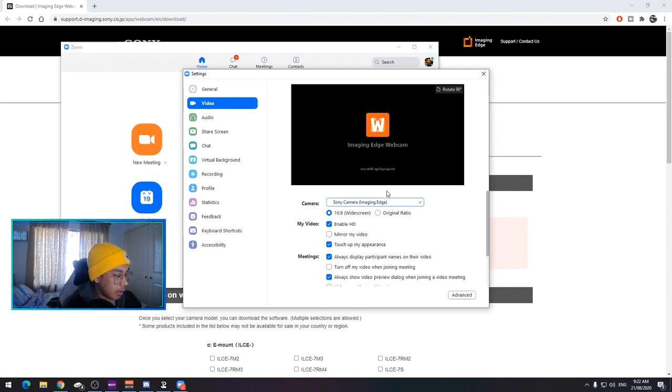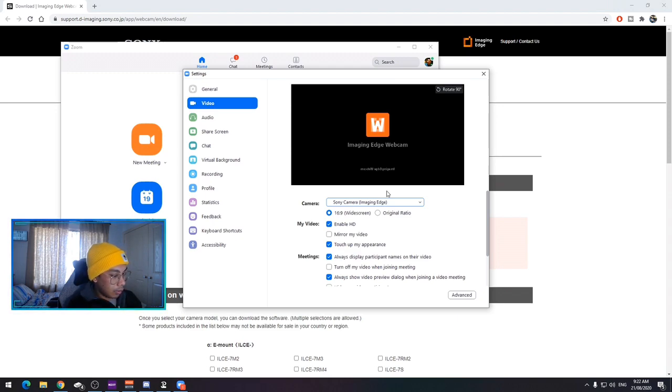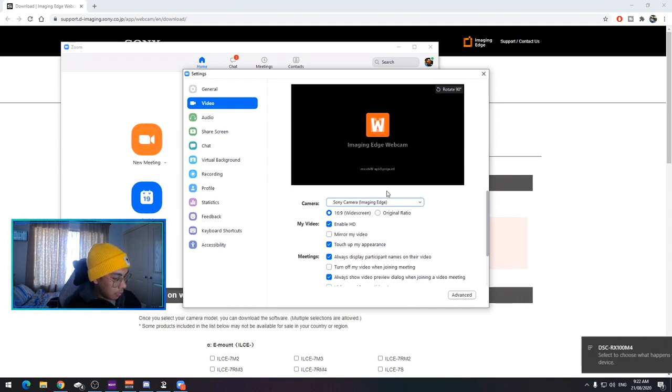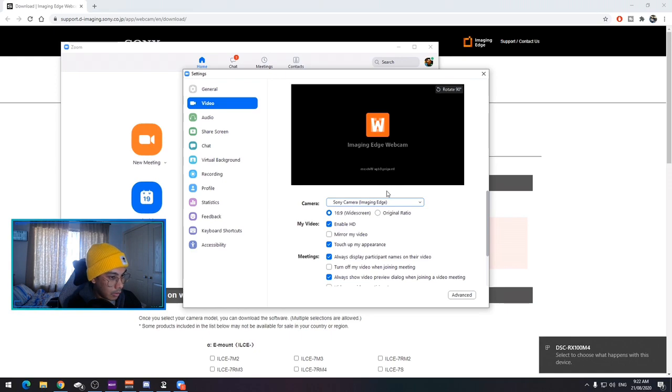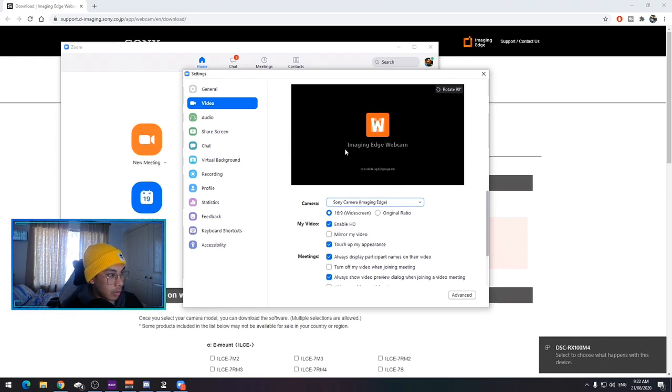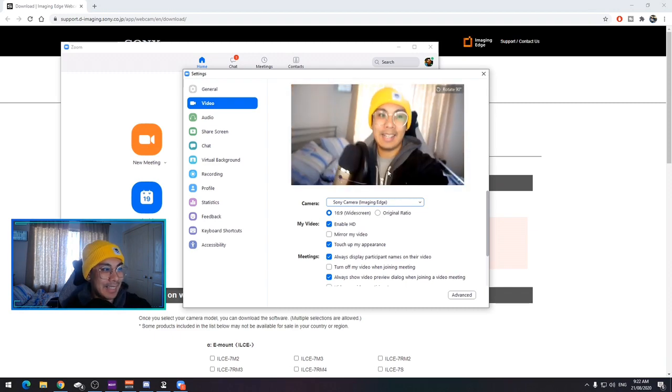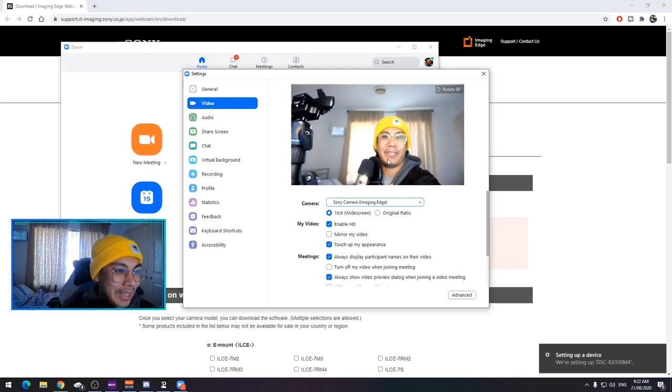So if I unplug this and plug it back in, that should come up. And it did. Perfect.